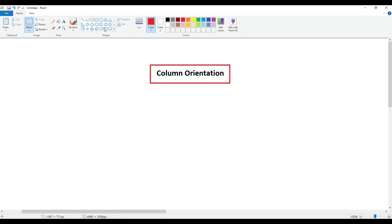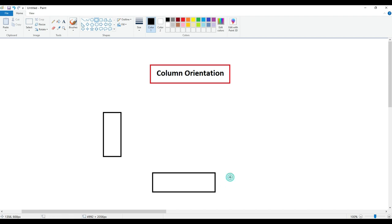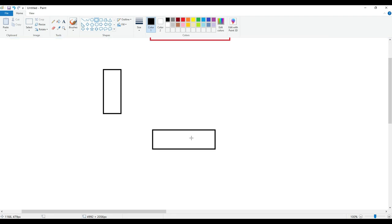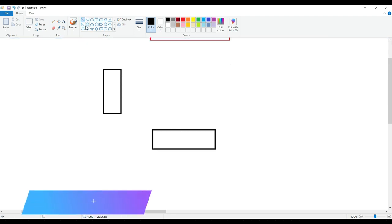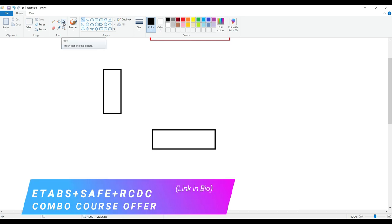Let's get started. The first thing you need to understand about column orientation is that columns basically can be run in two ways — one is in this direction and the other is in this direction. We're talking about RCC columns here; you can go for circular columns also, but that will be a completely different discussion. So basically we have two orientations of column. How do I orient them is by major axis and minor axis. How do we define what is major and what is minor axis?